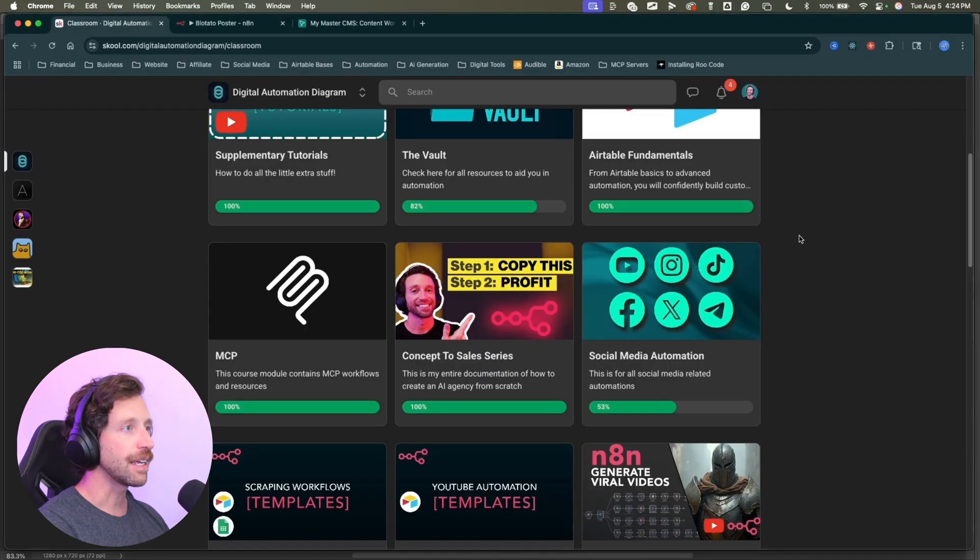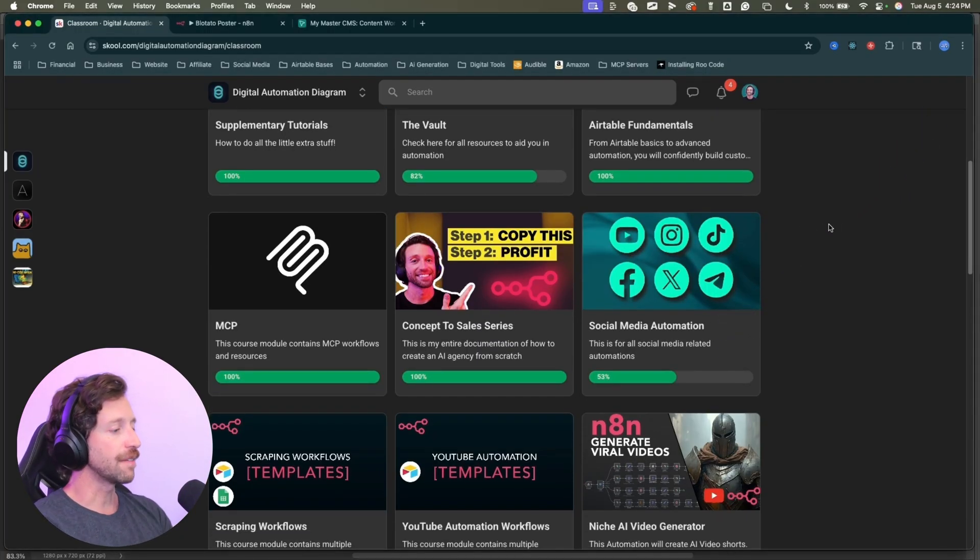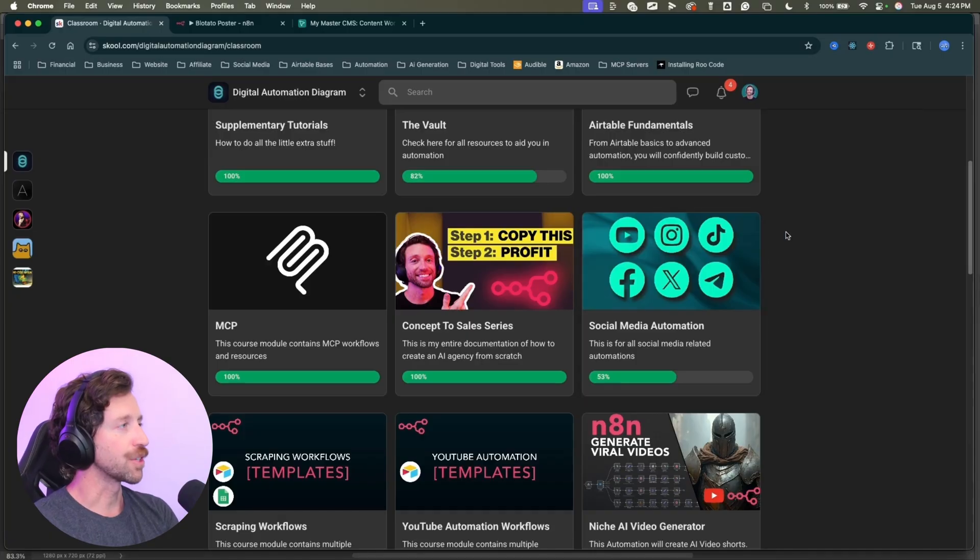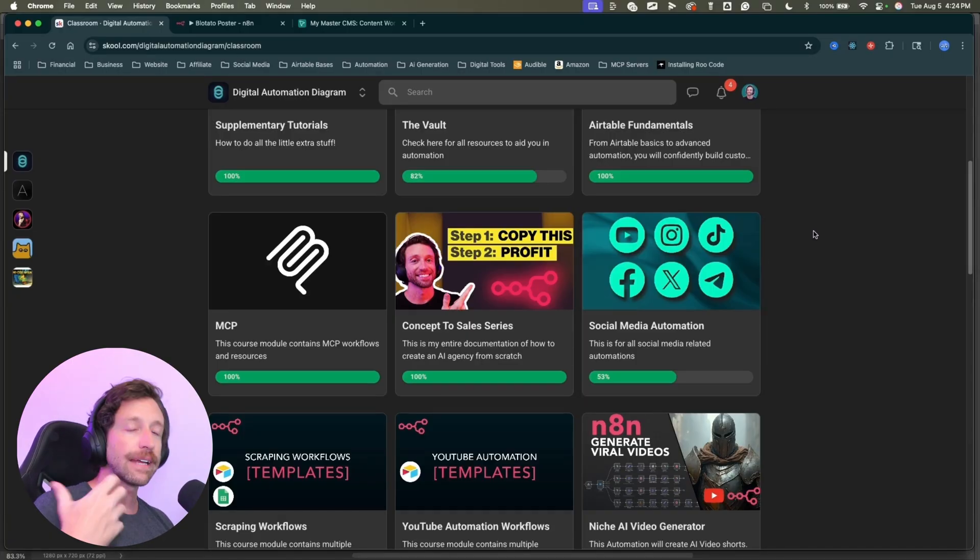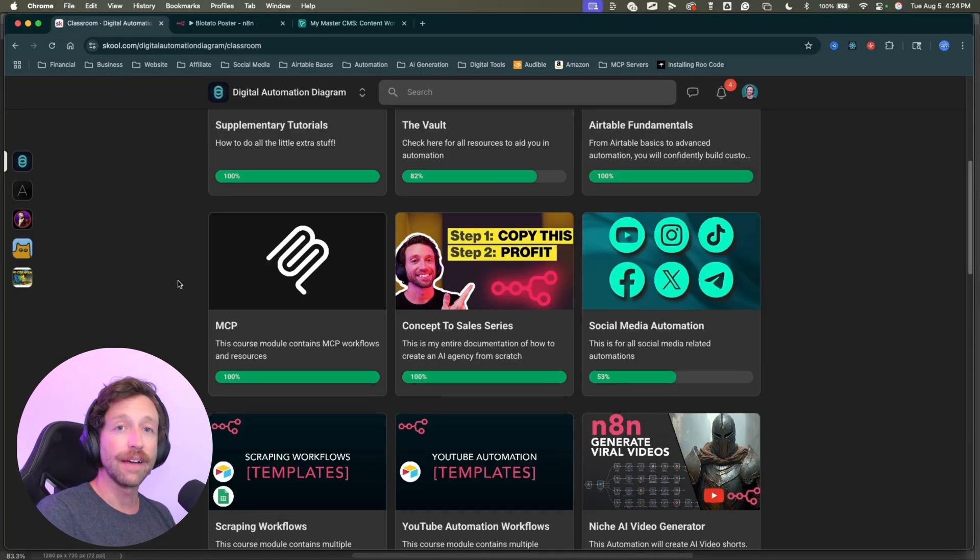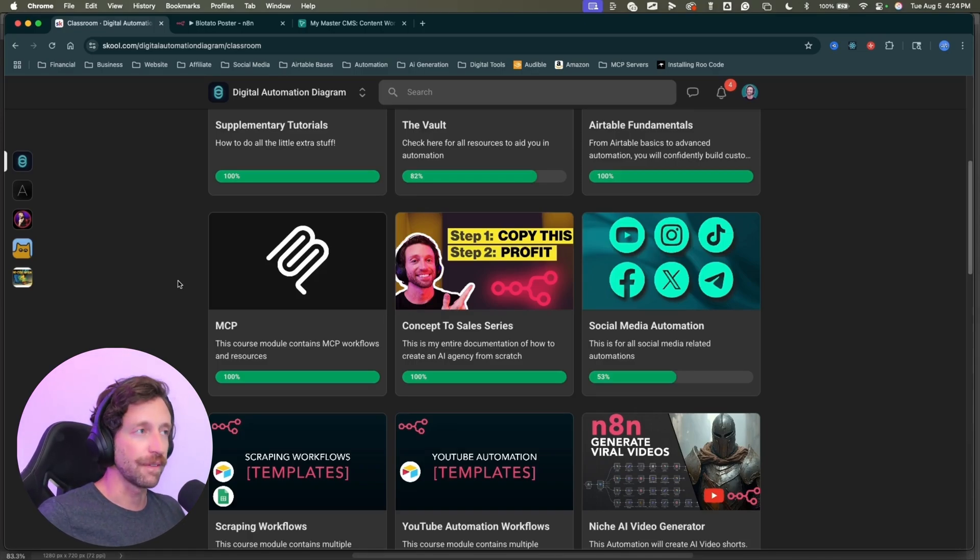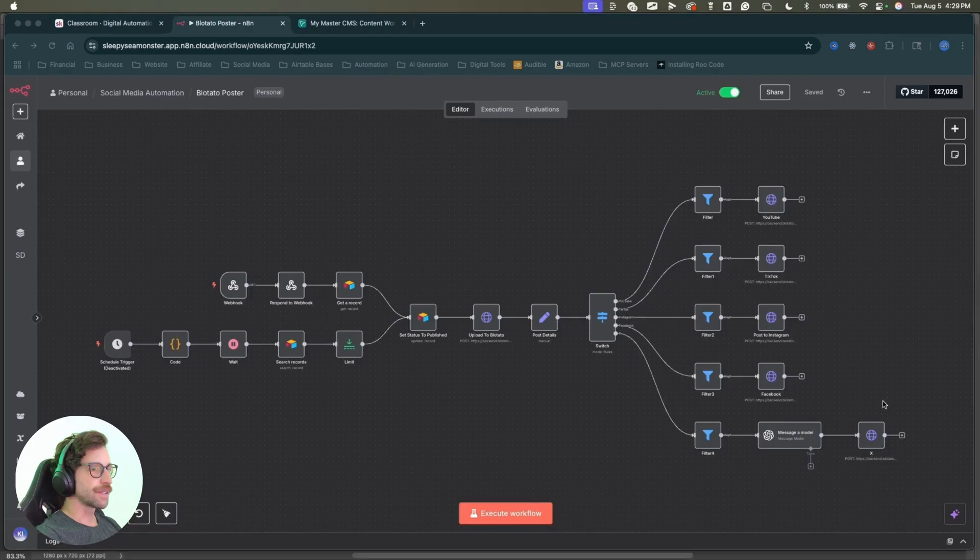What we're going to be talking about today is the social media automation section. We're going to be diving in there so I can show you my latest automation content posting and scheduling. By the way, I've got the link to my school community in the description of this video. Check it out down below. All right, let's jump right into it.